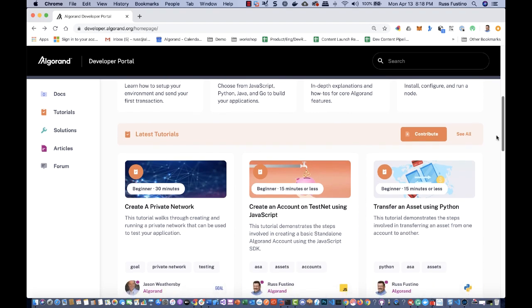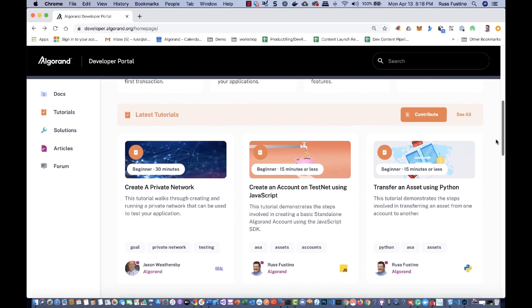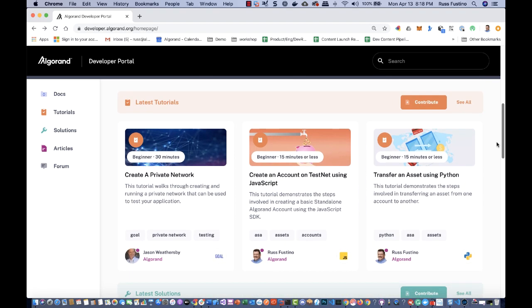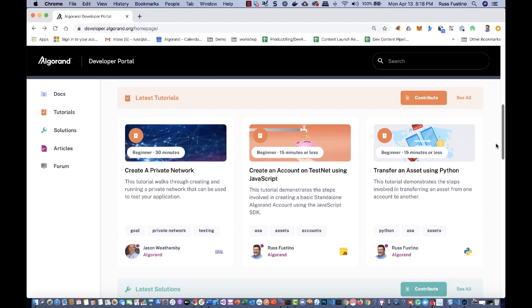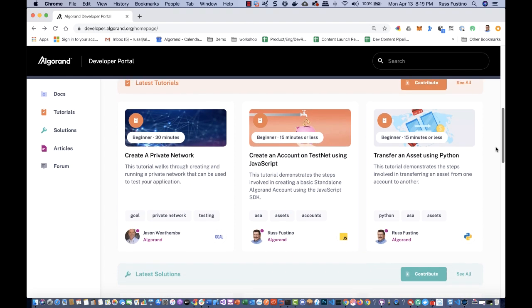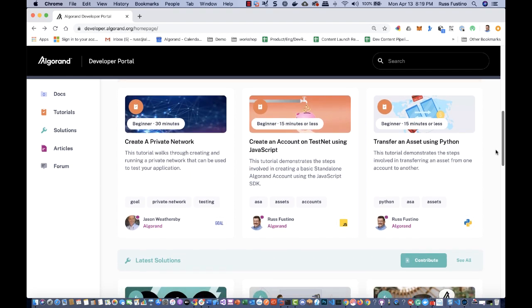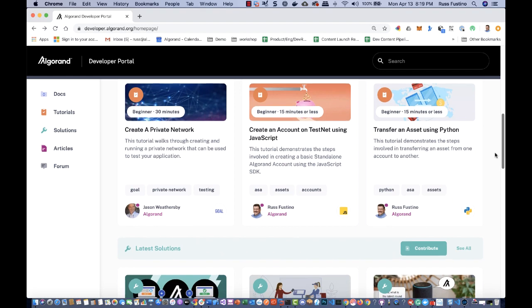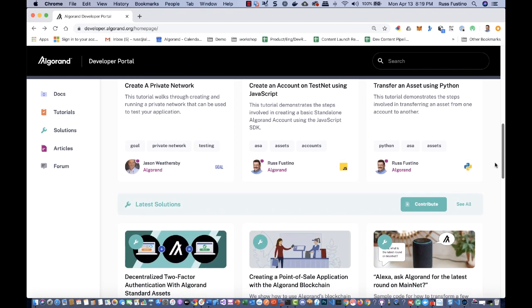Featured in this launch is an enhanced user interface and the introduction of three new types of content, including tutorials, solutions, and articles.